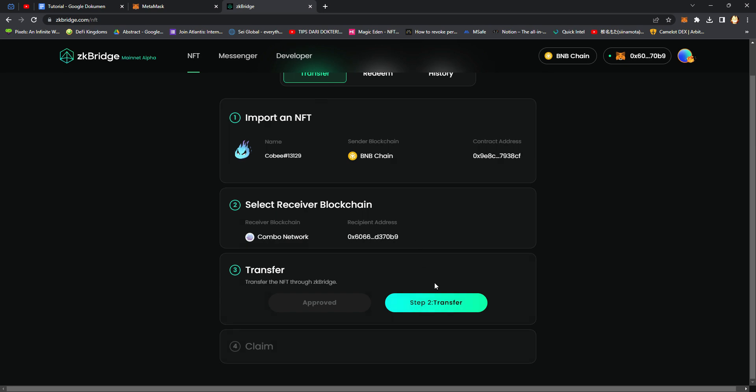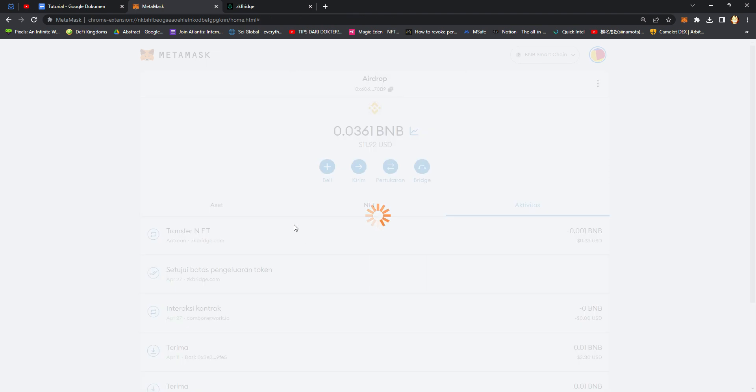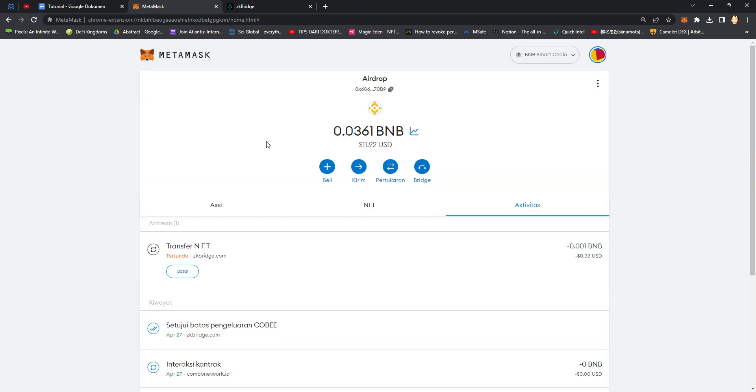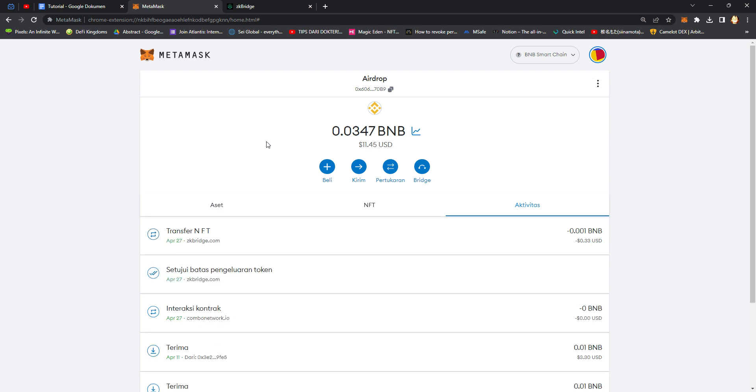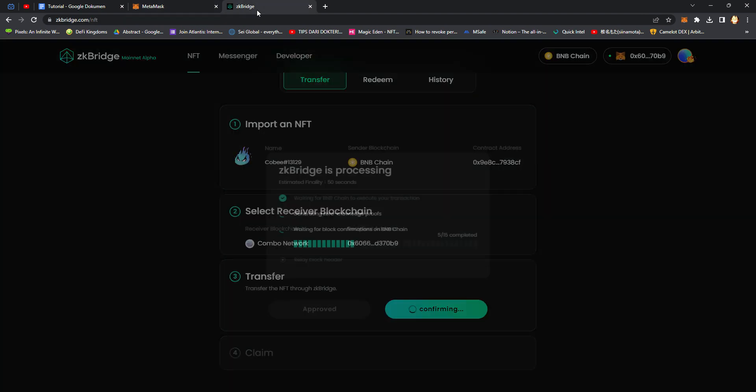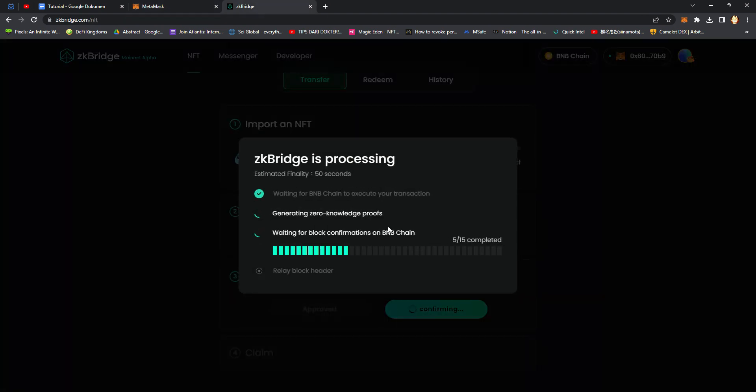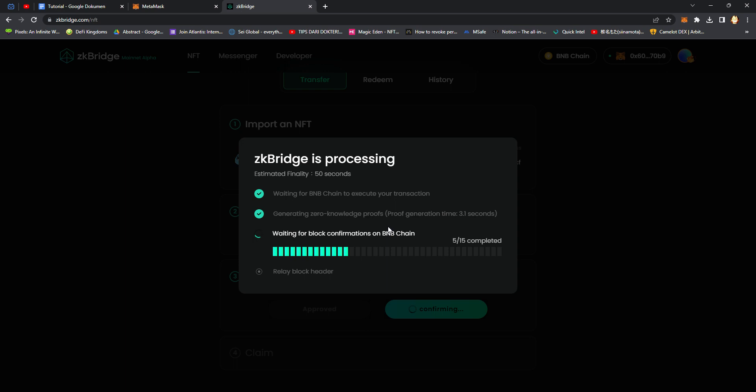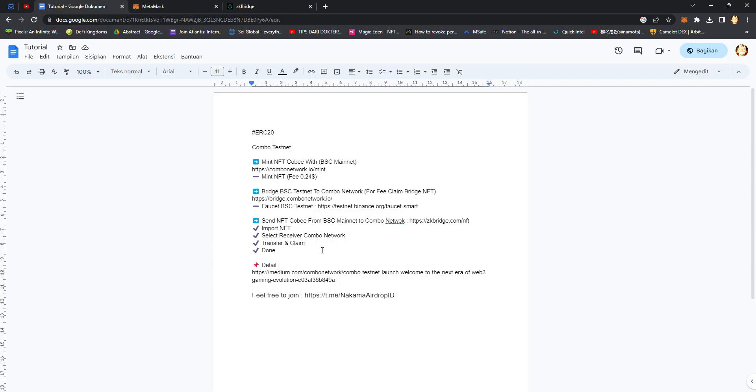After that, click Transfer, confirmation again. Wait until it succeeds. Estimated time is 50 seconds. After that, click on Top Claim on Combo network after this transaction finishes.